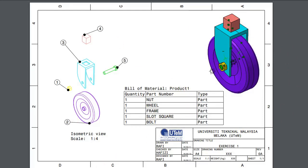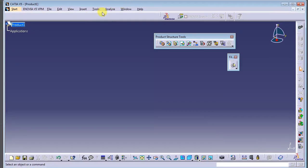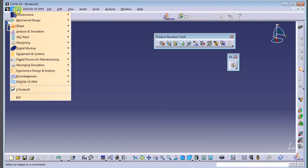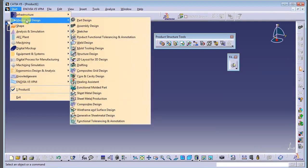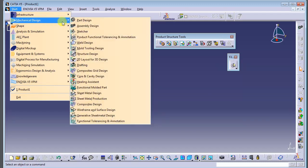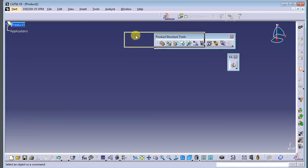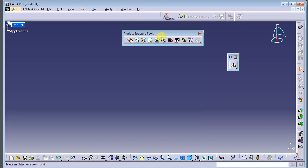I'll repeat how to go into the assembly design environment. You go to Start, then Mechanical Design, then Assembly Design. From here it will come up with a product and you'll see the product structure.